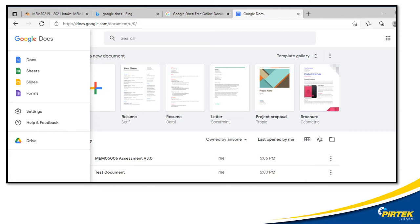Just a reminder: if you have a Google account, you have free access to their cloud publishing applications like Docs, Sheets, etc. You can save and download your files in all the major formats like Word and PDF, and you get 15 gigabytes of free cloud storage.